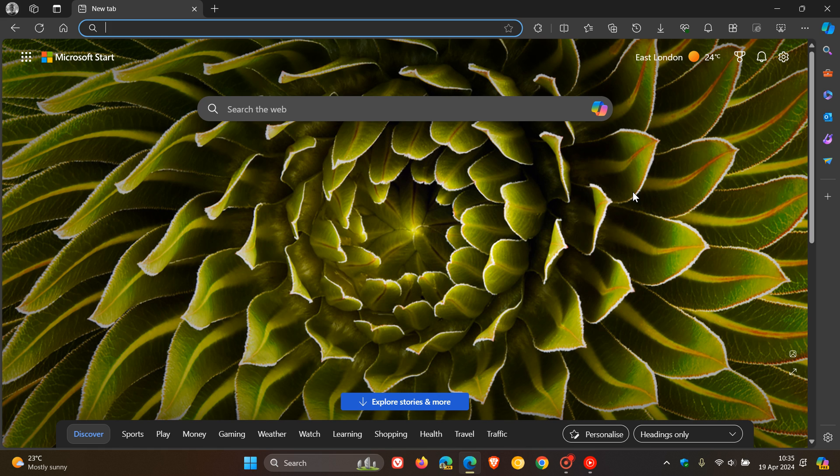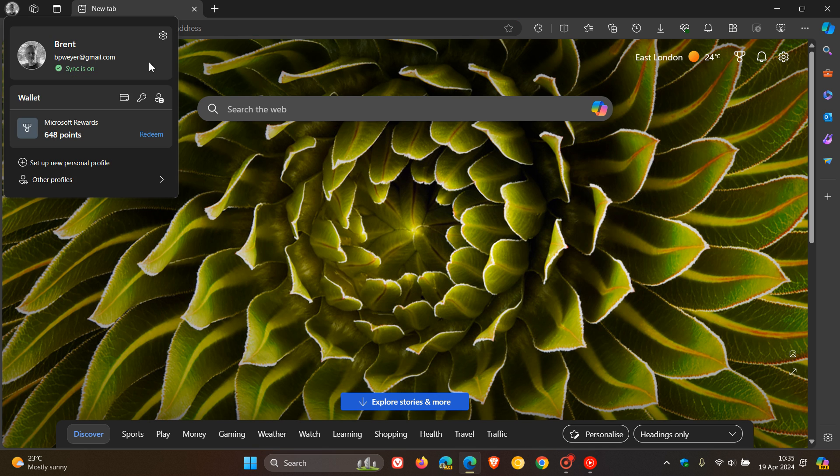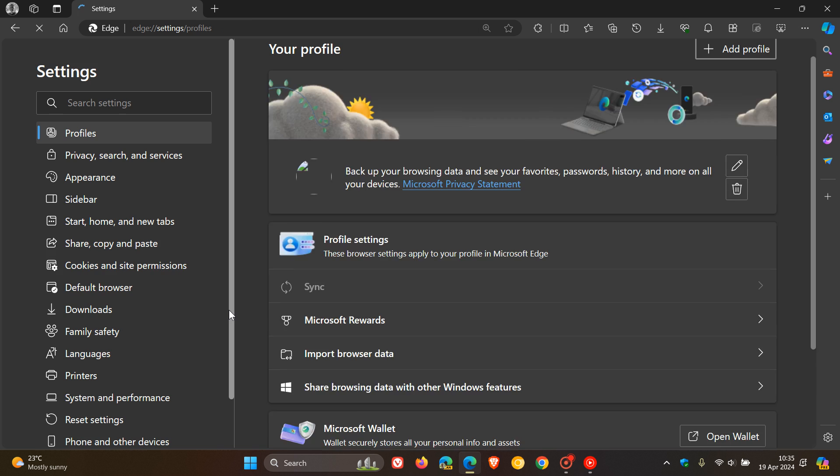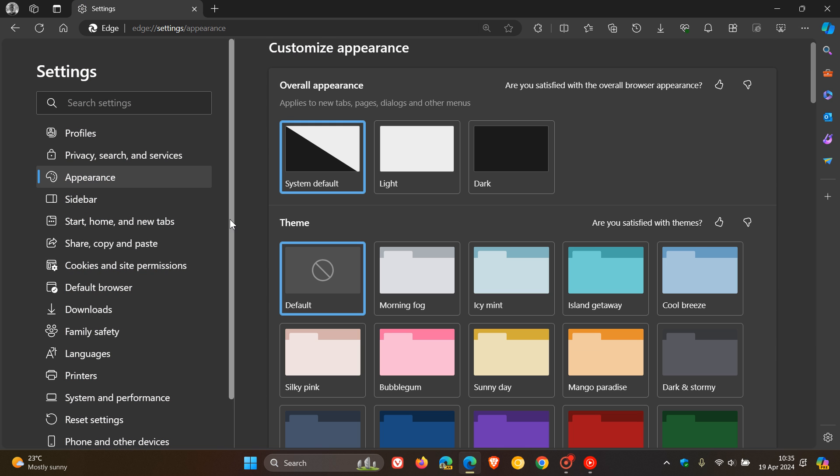Now, just on a side note, I have noticed two changes that aren't listed officially in the release notes, and I thought you may be interested in these because I have posted on these two new features when they were still in preview and have now made their way into the stable channels. So if we head to our settings menu, and we head to appearance, both of these features are on the appearance page.